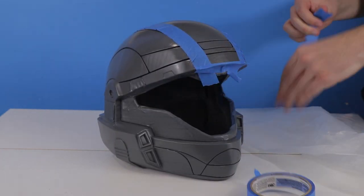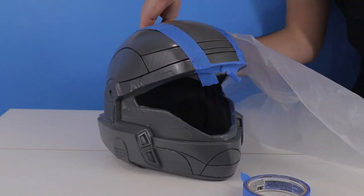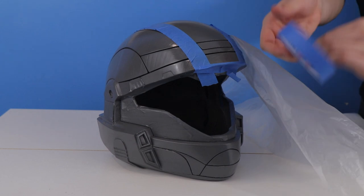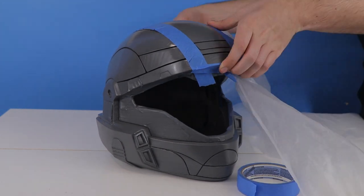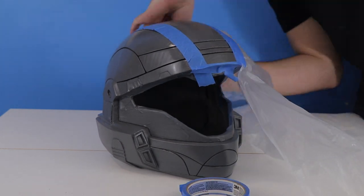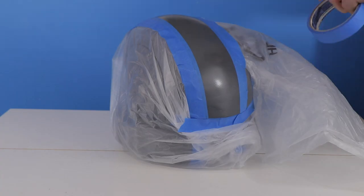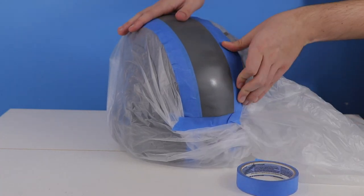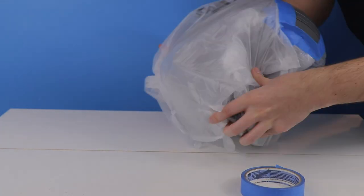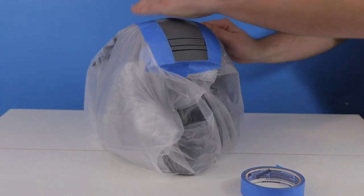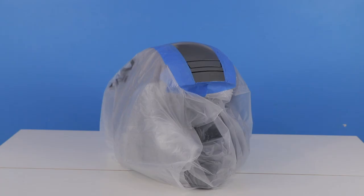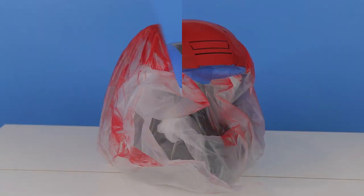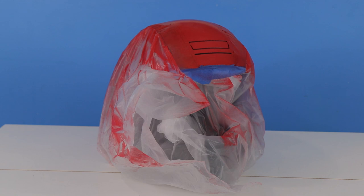Now that the stripe area has been taped off, the next thing we're going to do is cover the rest of the helmet in plastic. This is going to prevent us from spraying the other parts of the helmet red. With everything covered up, we're going to take this back outside and give it a quick spray with the red spray paint. With spray painting complete, we'll now take off all the tape and plastic and see how the helmet is looking.